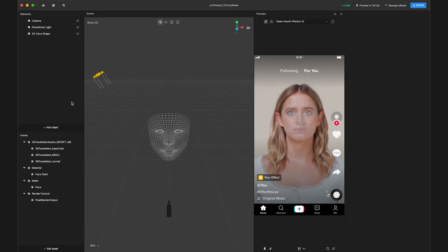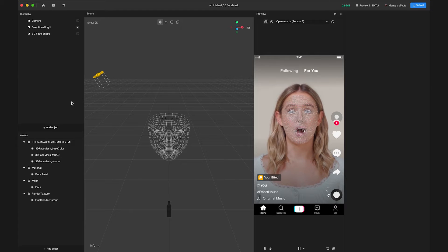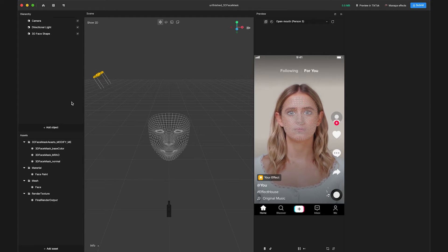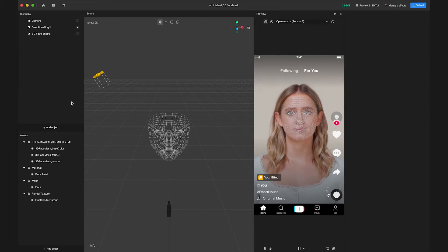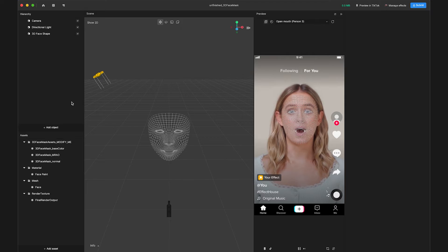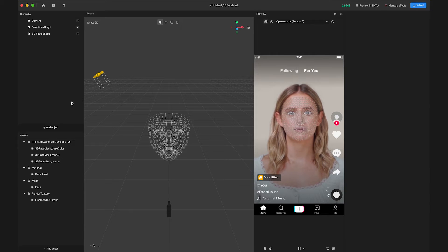For this tutorial, we want to make an effect that responds to environmental lighting. So we'll need to use PBR material instead of face paint material for the 3D face shape.